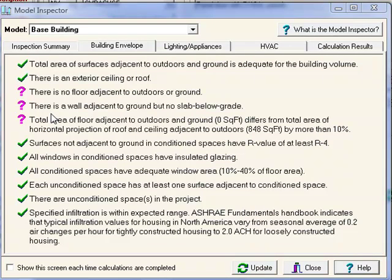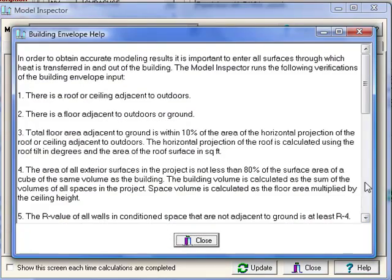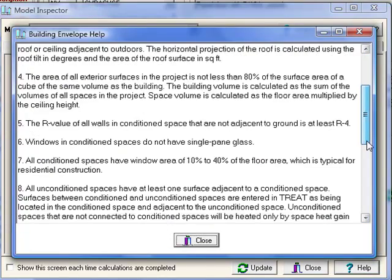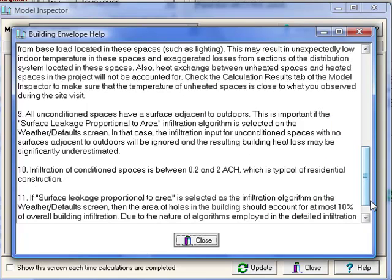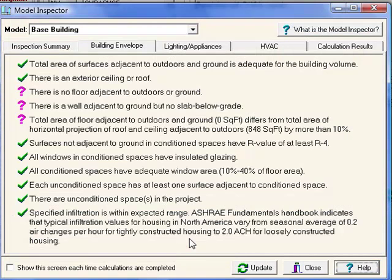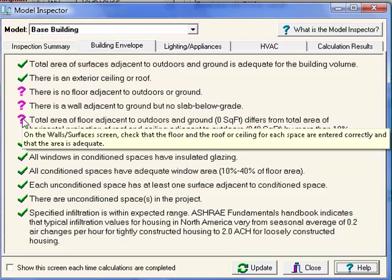If you're ever unsure about the meaning of a particular warning, there's a help button in the bottom right-hand corner which brings up context-sensitive information about the warnings on that page. Also, if you hold your mouse over the question mark, a tool tip will appear that gives you hints as to how to correct the issue.